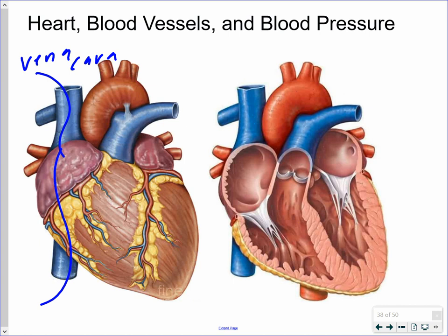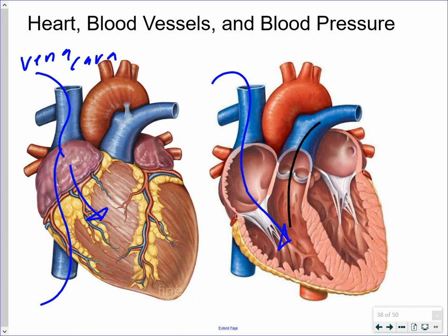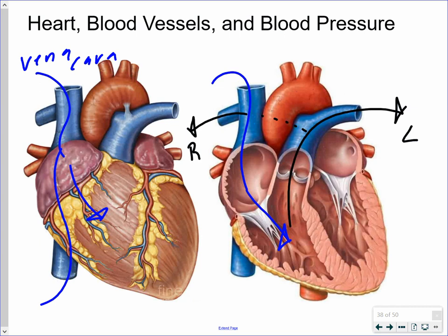That deoxygenated blood comes into the right atrium, travels down into the right ventricle, and from there is pumped out to the lungs. As soon as blood is going away from the heart, it is carried by an artery. The fairly large blood vessel here — shown in blue to indicate deoxygenated blood — goes to both the left and right lungs, where it gives up carbon dioxide and picks up oxygen.